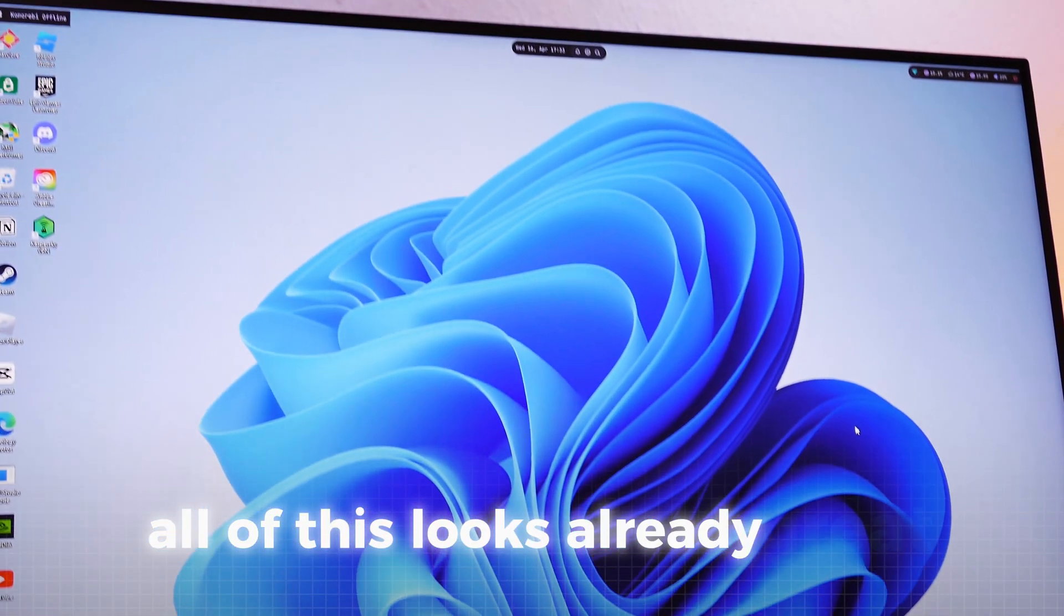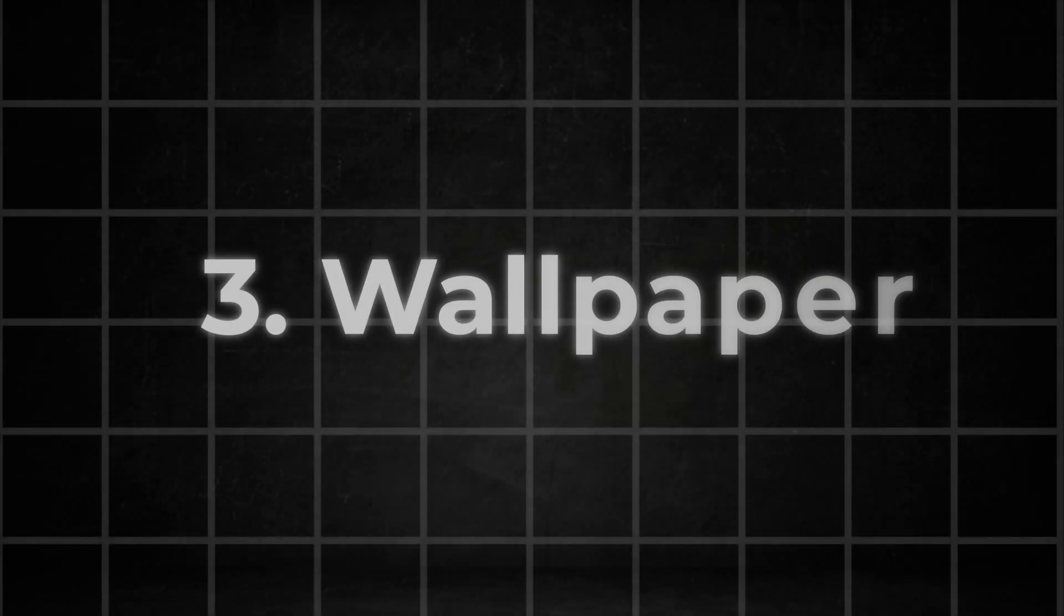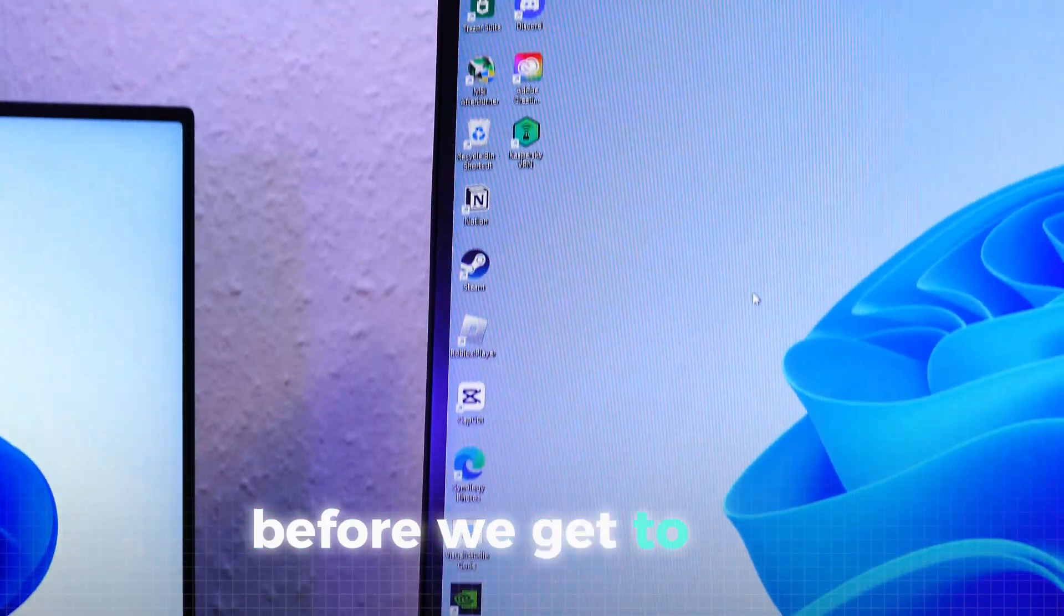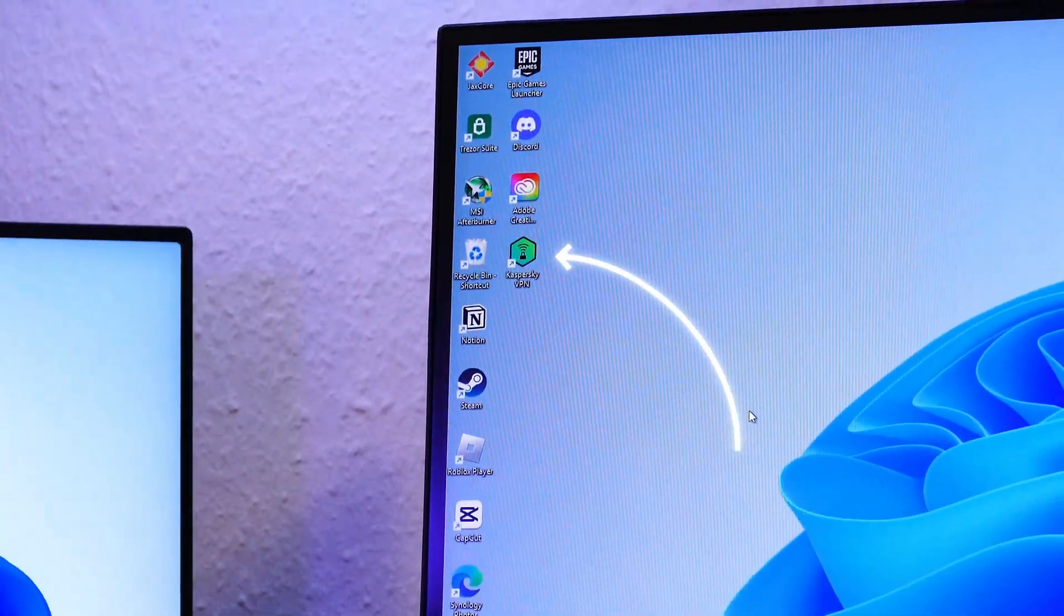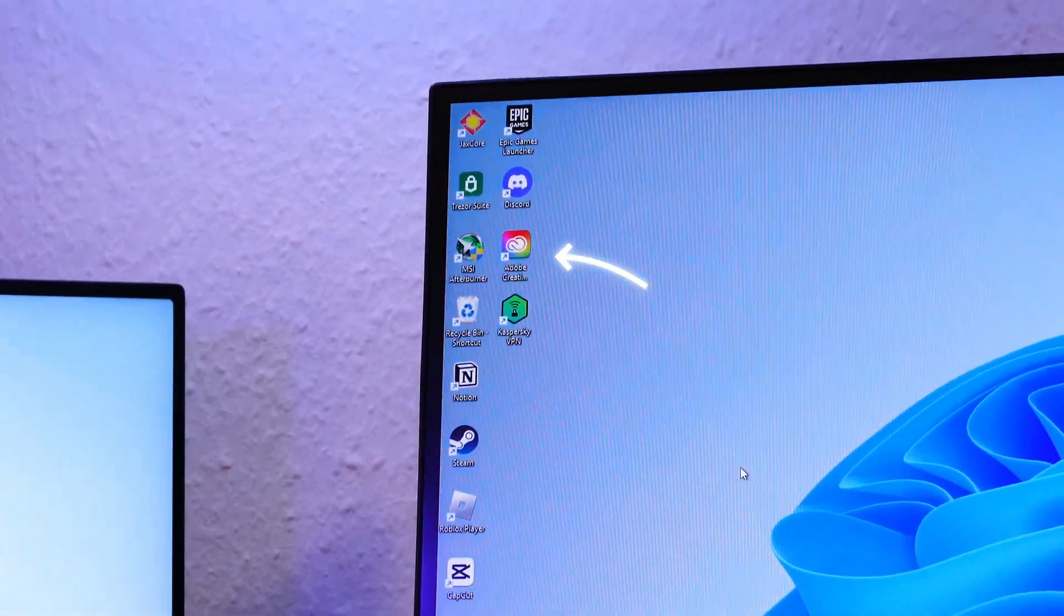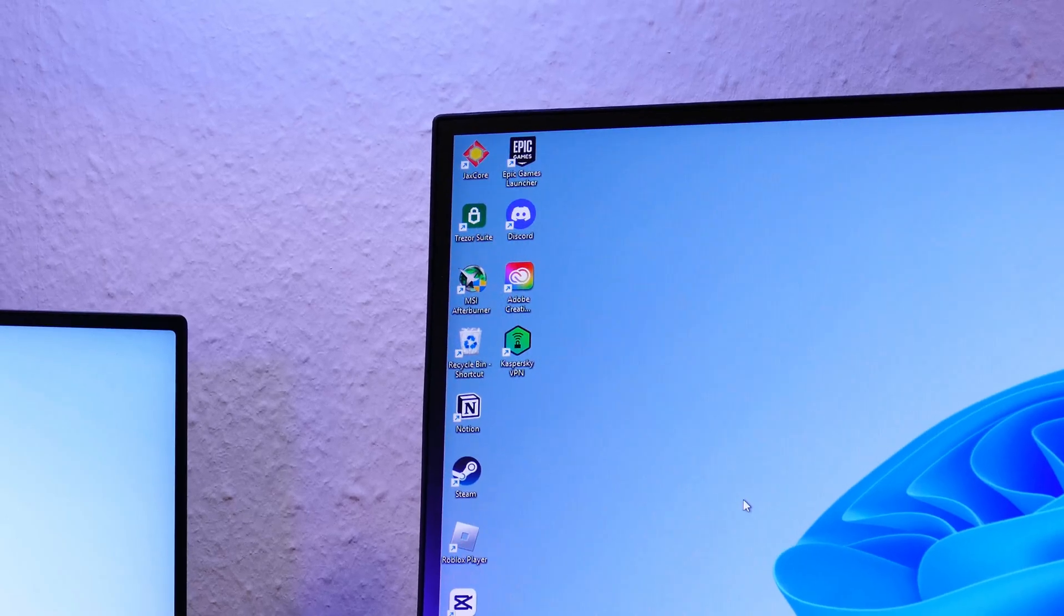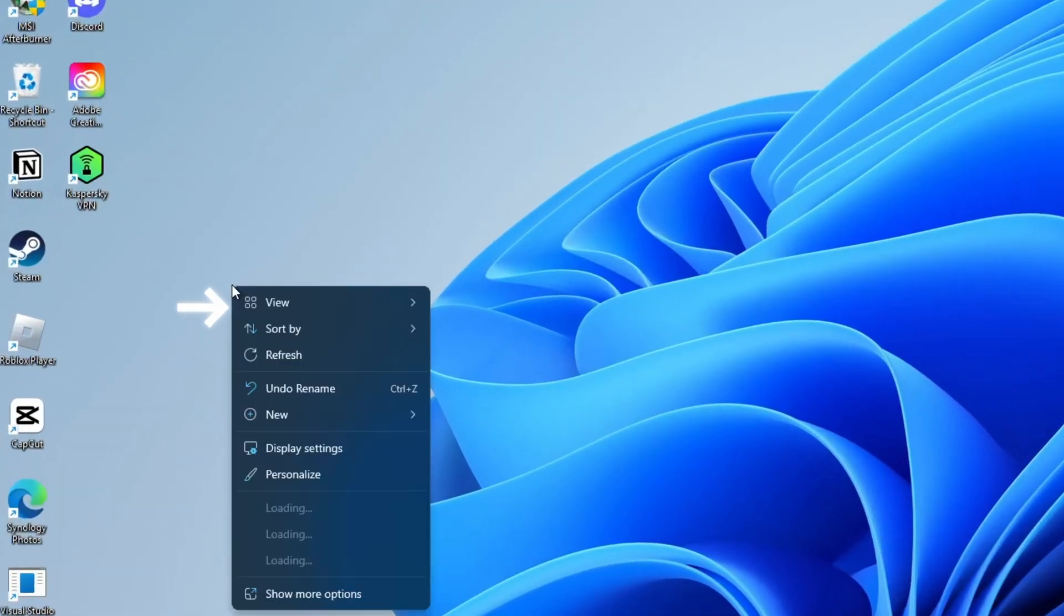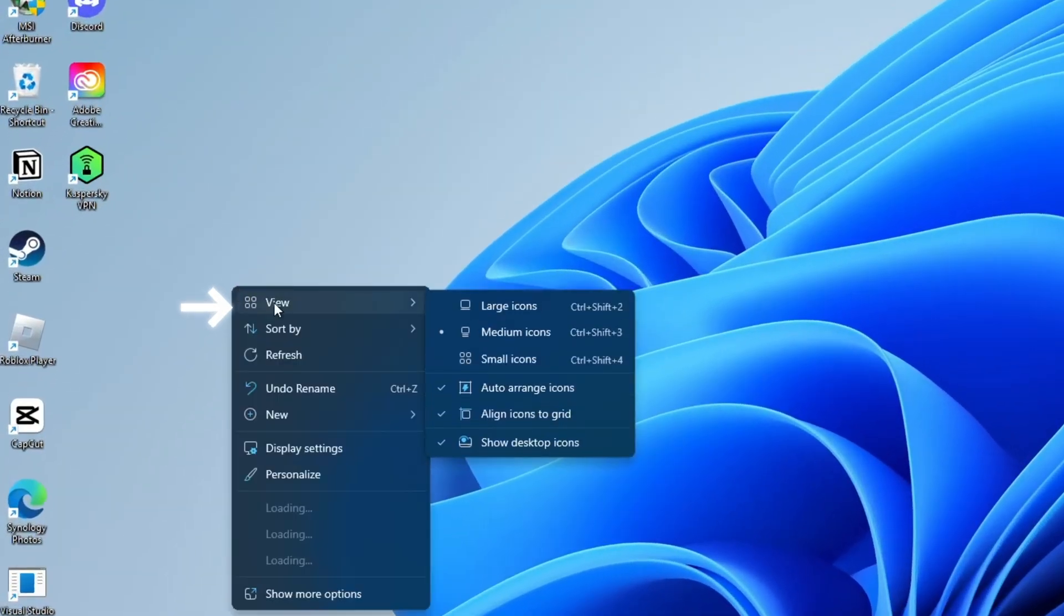All of this looks already great, but it's nothing without a great wallpaper. Before we get to that, let's remove those cluttered desktop icons as we can search for the apps anyway. Just right click the desktop and then navigate to view and click hide desktop icons.